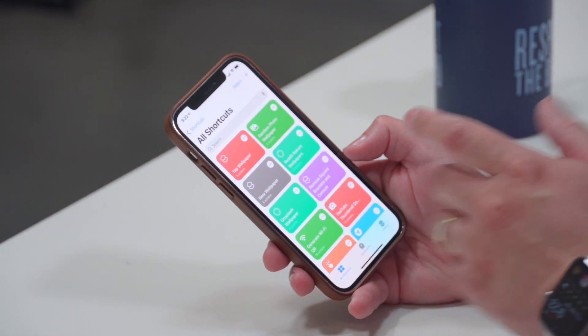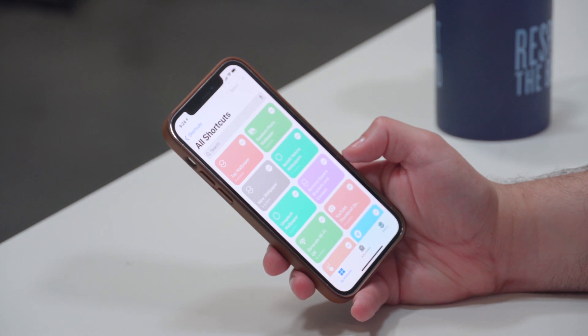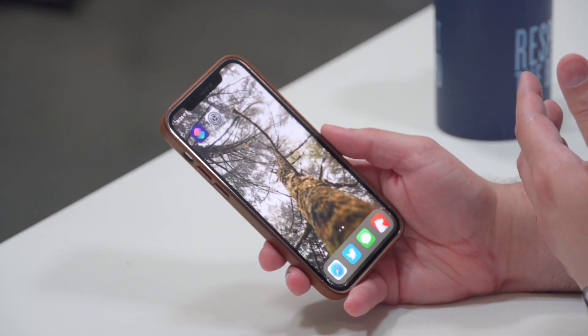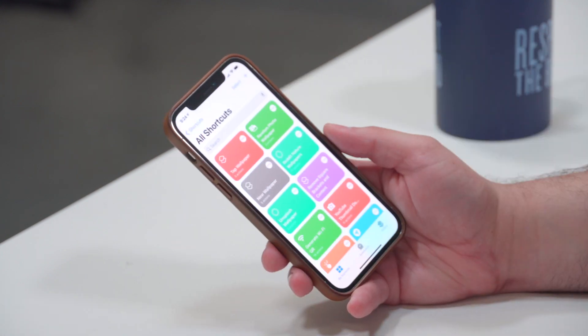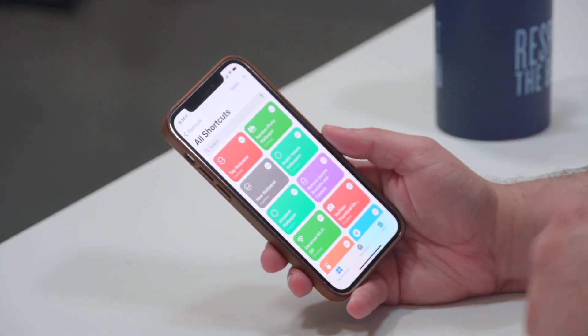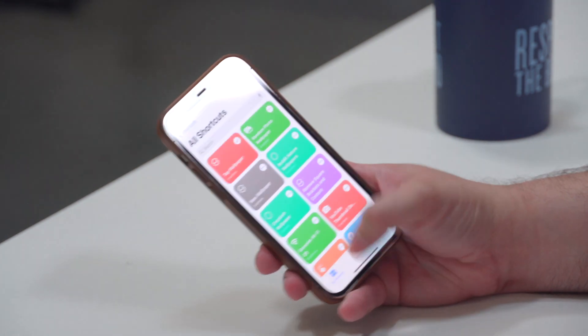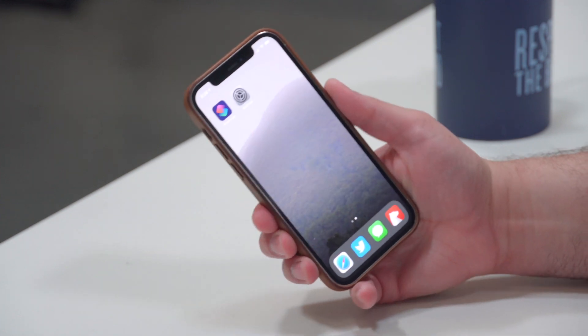The first time you run this shortcut it's gonna ask you to approve Unsplash — that's fine, Unsplash is a well-known royalty-free image site. Hit OK and the shortcut runs. Every time you run it, it's gonna pull a different photo from the Unsplash library tagged "mountain". I'll run it again and I have a different wallpaper — it sets both the home screen and lock screen.